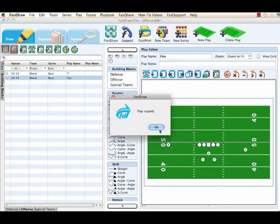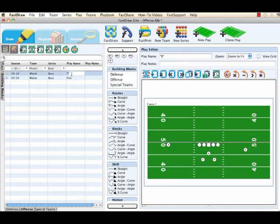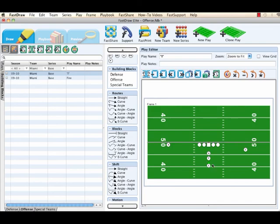Now you'll notice over in the library, you'll now have two building blocks under base: fire and eye. So now to modify the eye formation, we'll select the eye and go over to our play diagram and just modify the lineup however you would like to make it, and then we'll make that eye formation building block work.